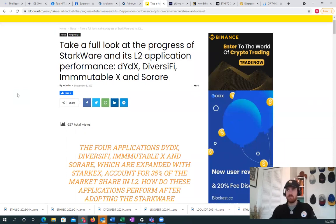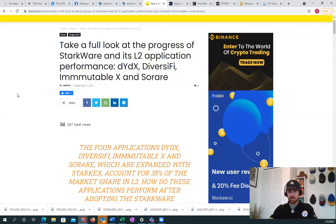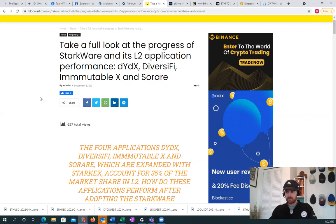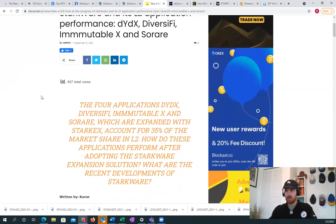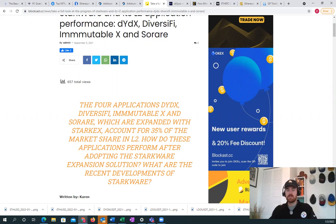We see StarkWare coming online. We see dYdX, Immutable X, different applications like Sorare that are using StarkWare. StarkWare relies on Ethereum for settling back to the most secure network that they have.